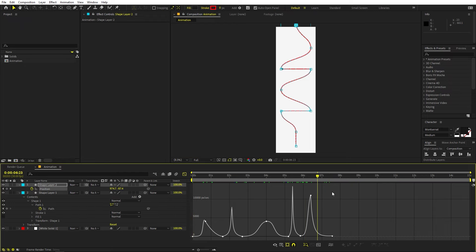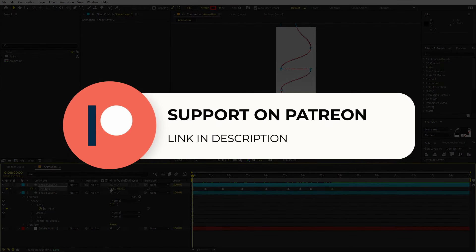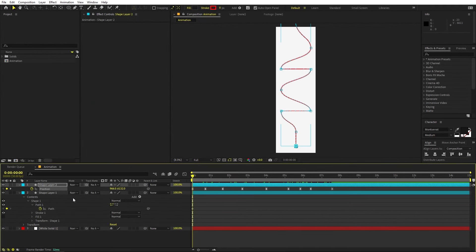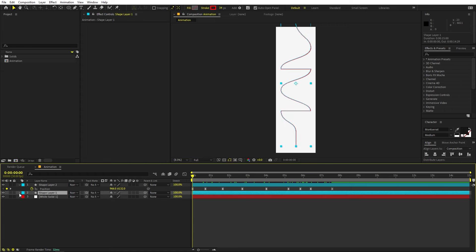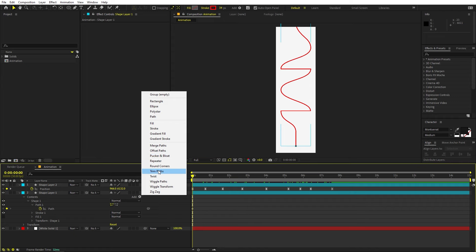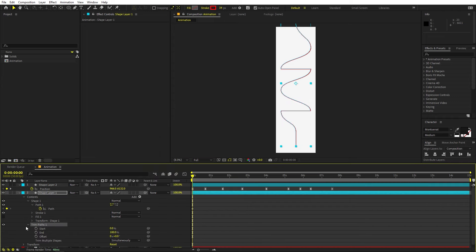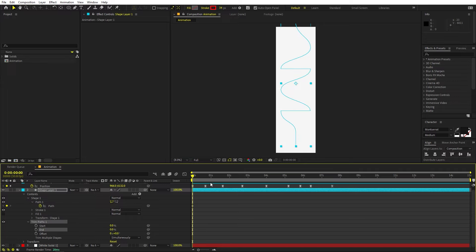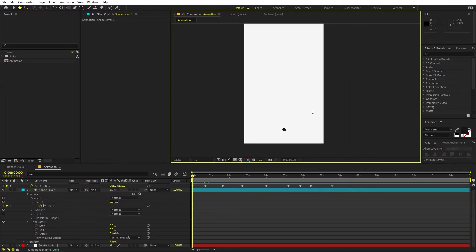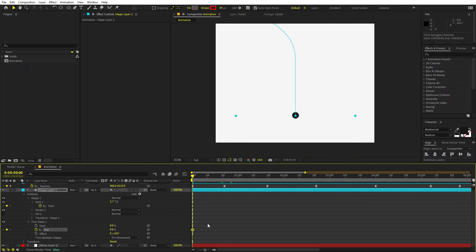Now we are ready to animate the line as well. Before proceeding — if you enjoy this content and want to support, check out the Patreon page for tutorial project files and exclusive templates. The line animation is easy: simply animate a trim path. Enable trim path on the shape layer, open it up, and animate the End property. Set it to zero at the start, add a keyframe, then move ahead and start extending the line so it stays just behind the ball.